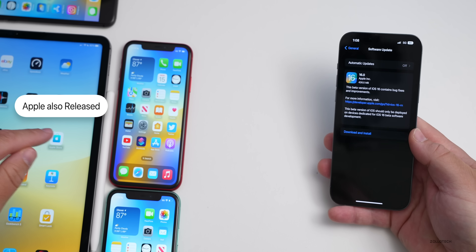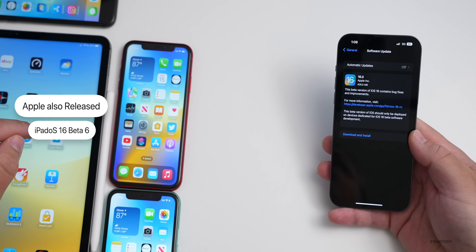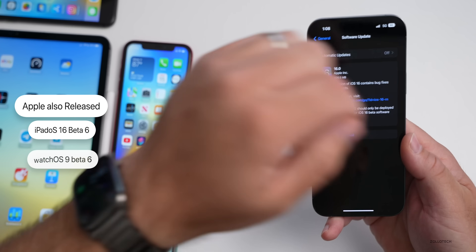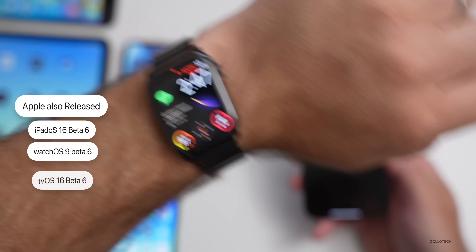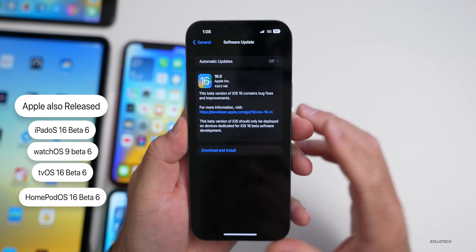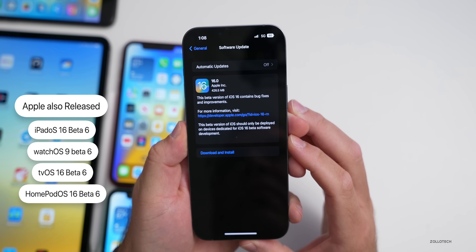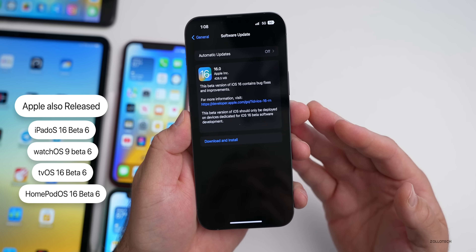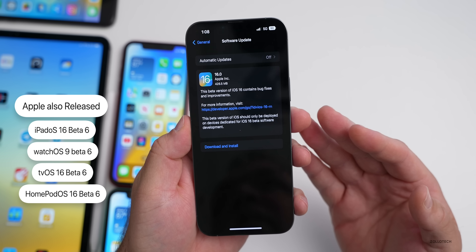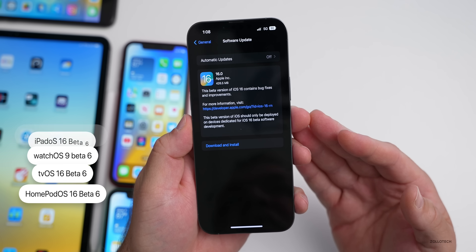Along with this, Apple also released iPadOS 16 Beta 6, watchOS 9 Beta 6, tvOS 16 Beta 6, and HomePod OS 16 Beta 6. So far there's no macOS 13 Ventura Beta 6.